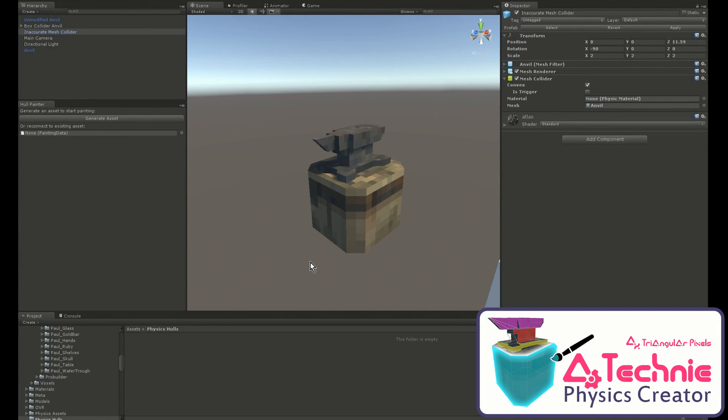Hello, I'm going to take you through the Techni Physics Creator and show you what it can do and how it can help you make more accurate physics faster.